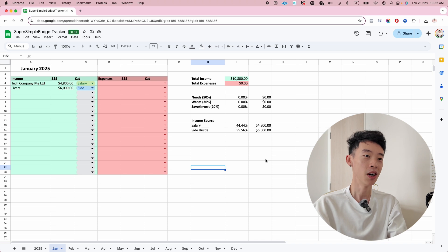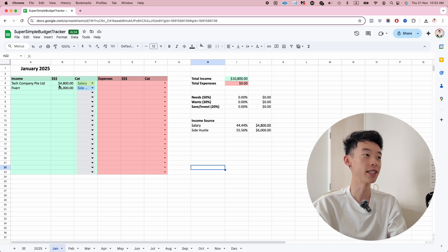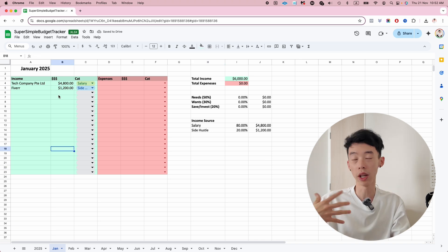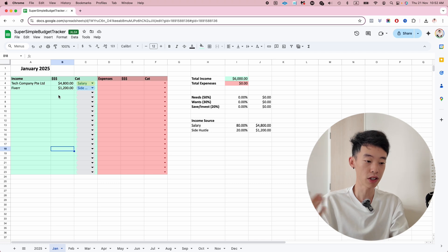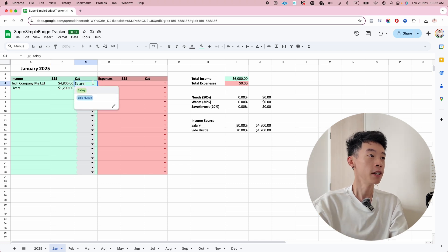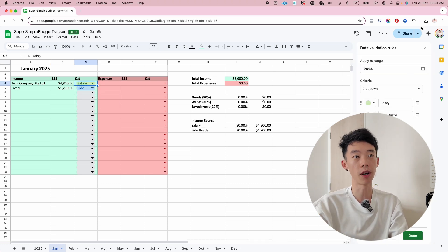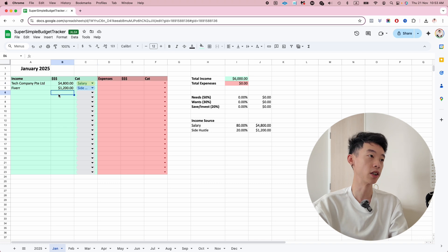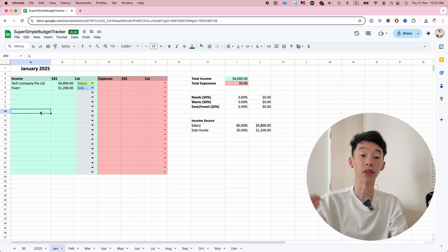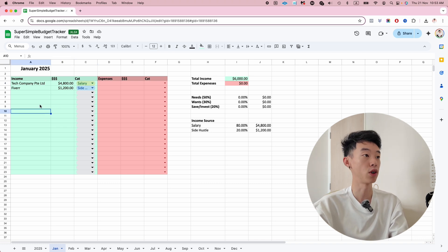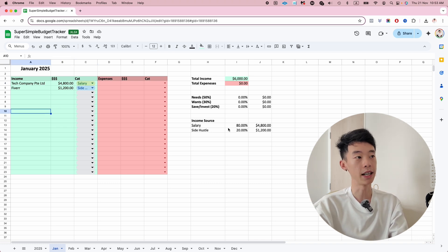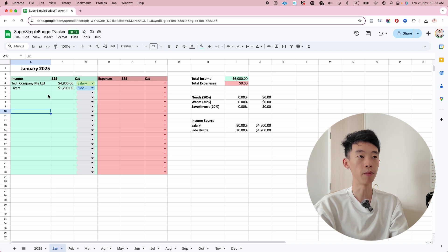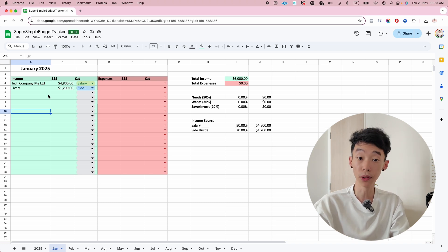For people like me who don't have a full-time job and just run multiple things at the same time, you can feel free to change the drop-down menu to include more categories of your different income sources. This template is suitable for people who are employed, but if you're self-employed, some customization is needed.